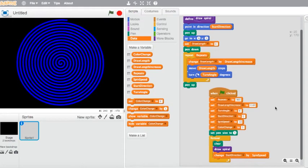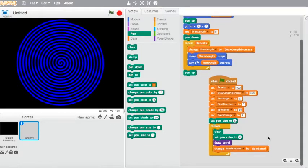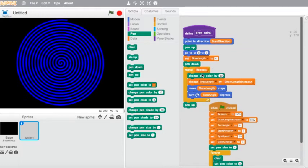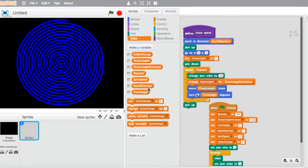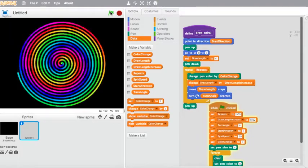We can play with that later on. I'm also going to set a pen color to zero. Go into the pen and choose 'set pen color to zero', dragging it inside the forever loop just underneath the clear. Then inside the 'define draw spiral' block, we're going to choose 'change pen color' and put it at the top inside the repeat loop. Rather than by 10, we're going to use the 'color change' variable. Let's try running that loop again — now you can see the color change happening.